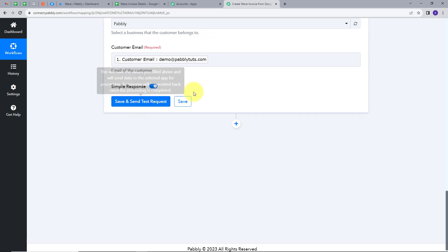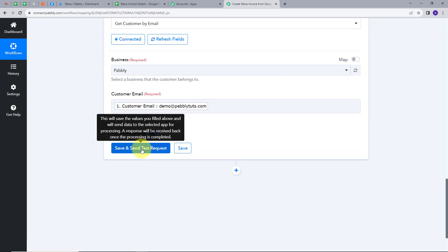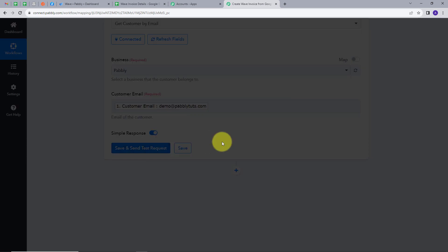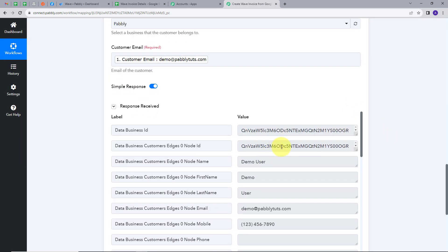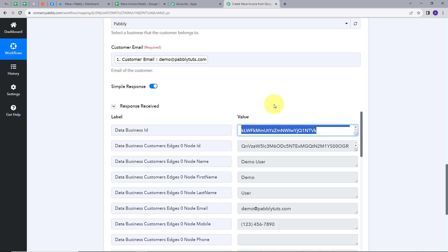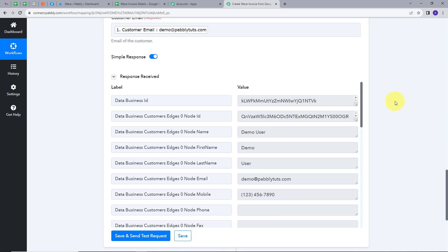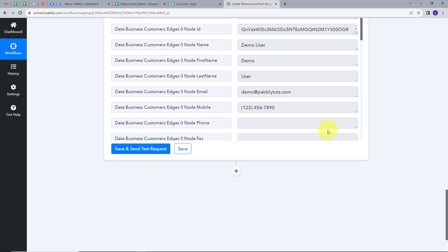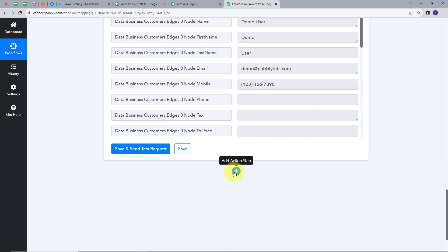I'll click Save and Send Test Request. Here we have the customer details in the response. We are going to use this business ID of the customer and map it further while creating the invoice.